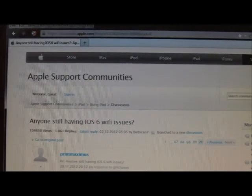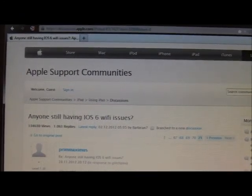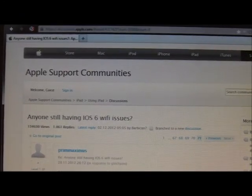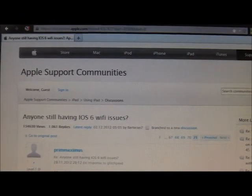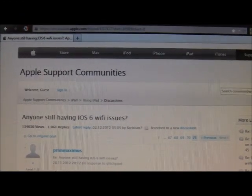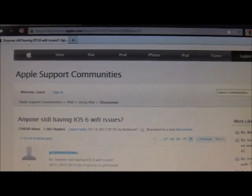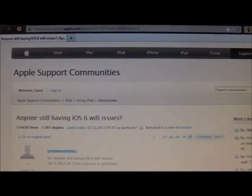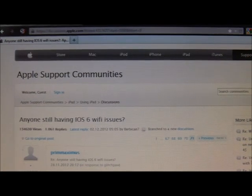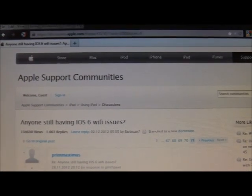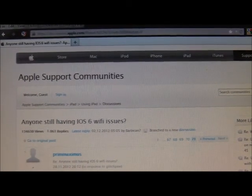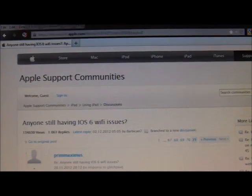What we've heard on these Apple discussion boards with such huge activity of 134,000 views and over a thousand replies is that Wi-Fi is just not stable. Anything from freezes to connectivity problems.